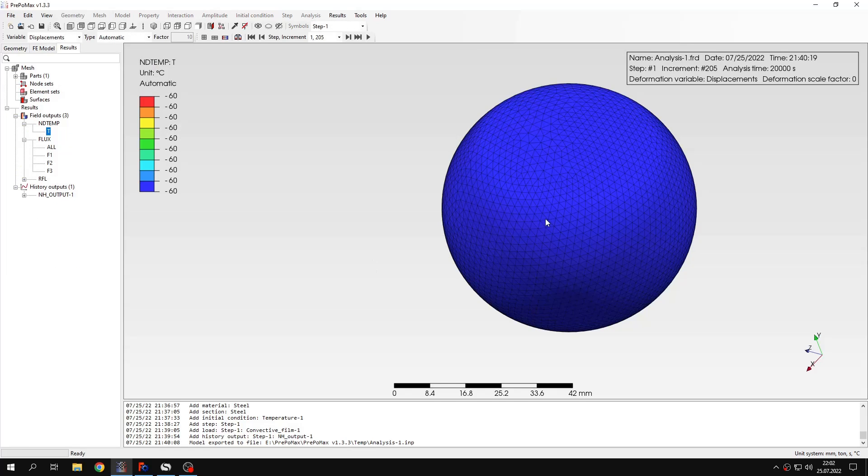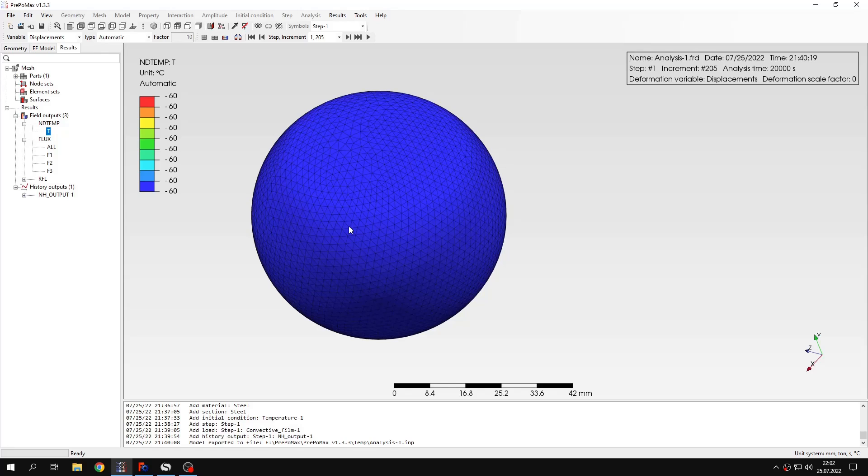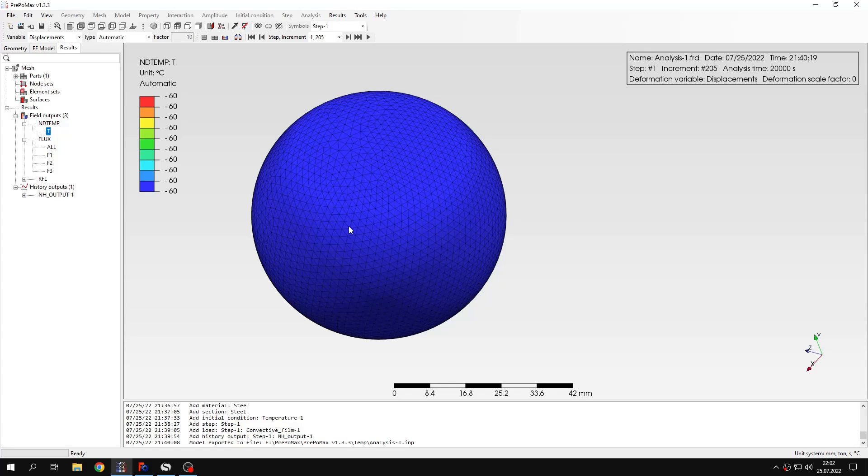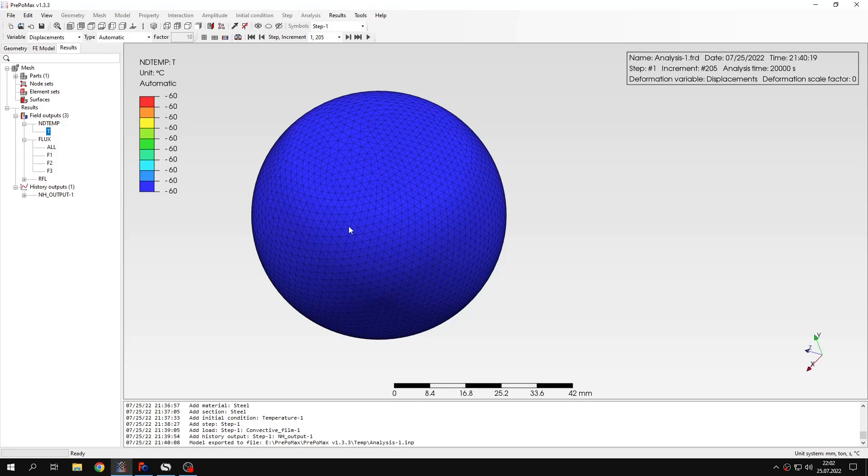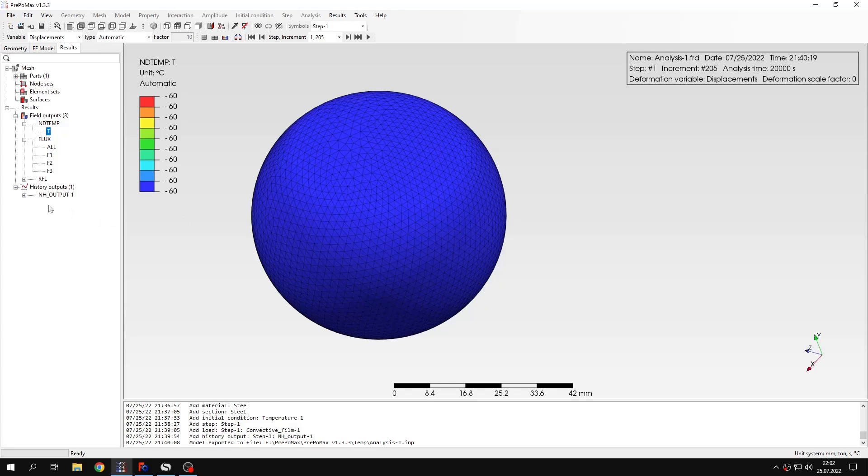Now we can compare the results on the solution. Unfortunately, Calculix doesn't have an option to stop the analysis when the steady state is reached. Because some other solvers have an option to stop the analysis when temperature difference between increments, subsequent increments in each node is sufficiently small. And then it's assumed that it's a steady state. And in Calculix it's not possible. So I had to specify a longer time period of the analysis to reach the steady state during the transient simulation.